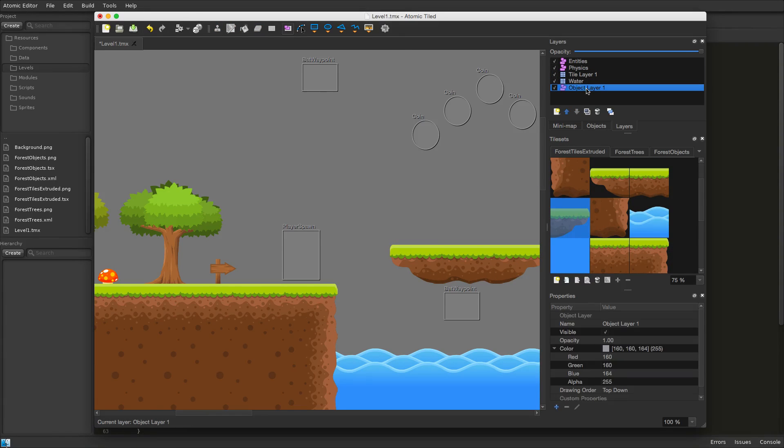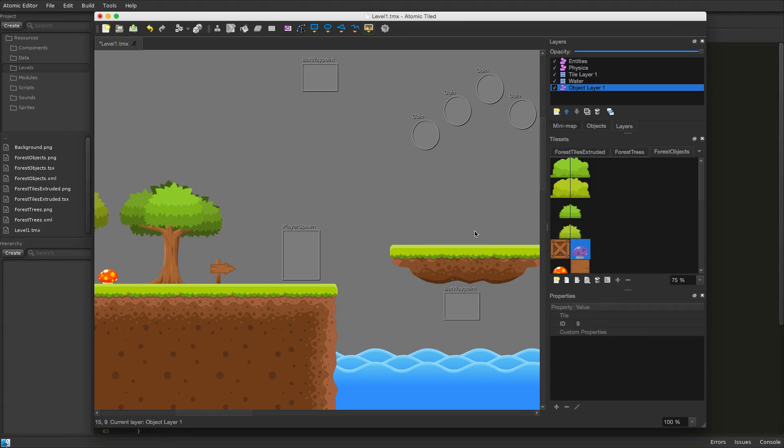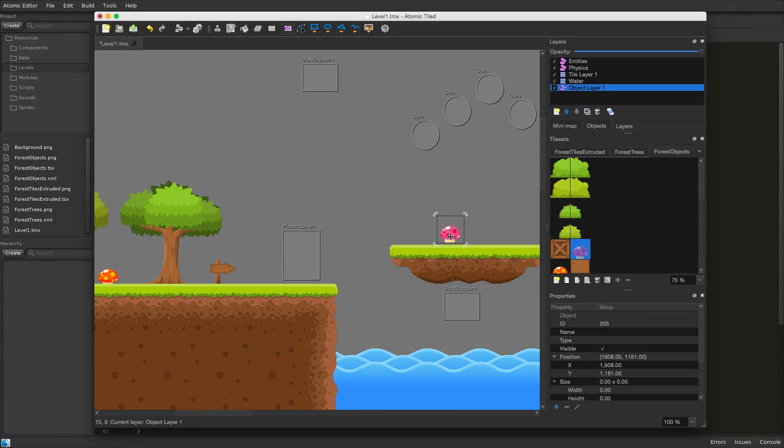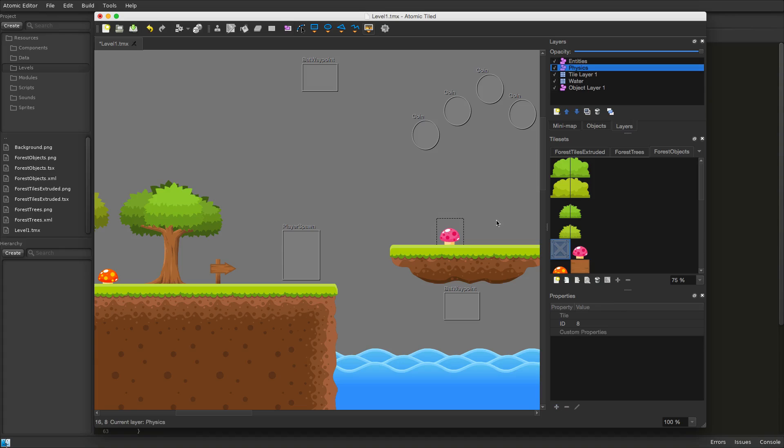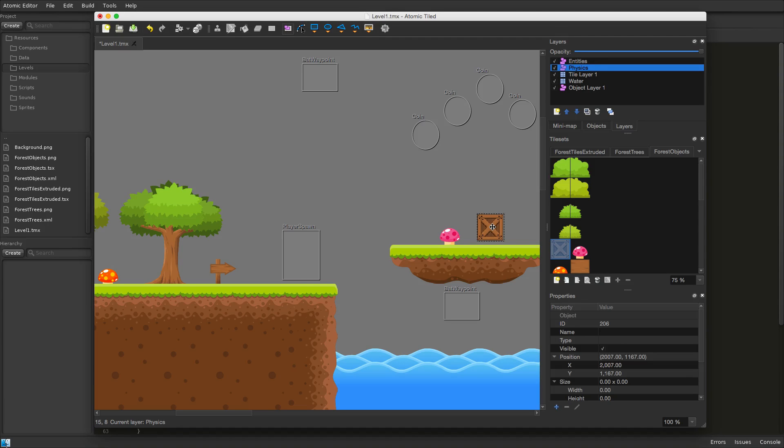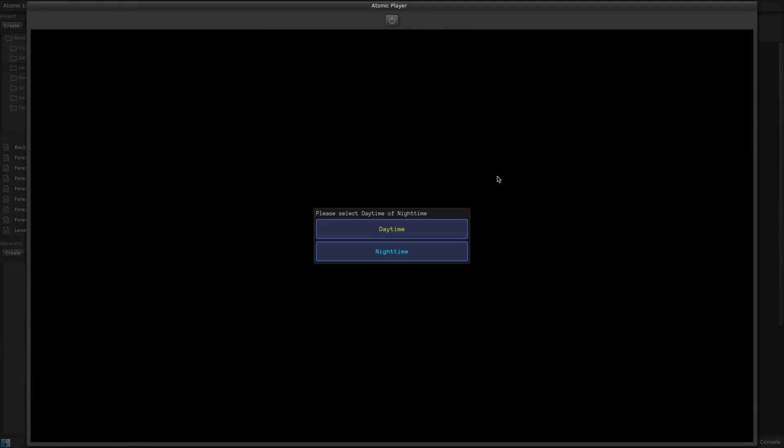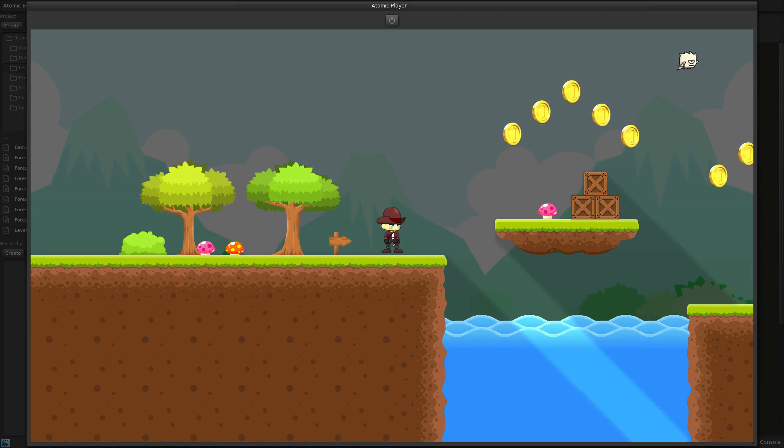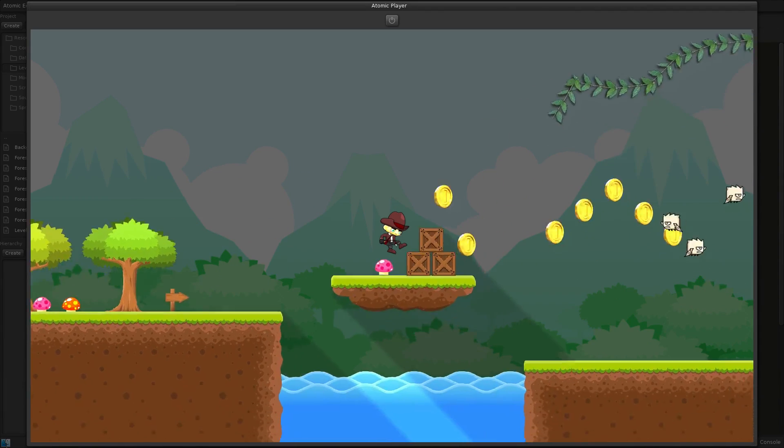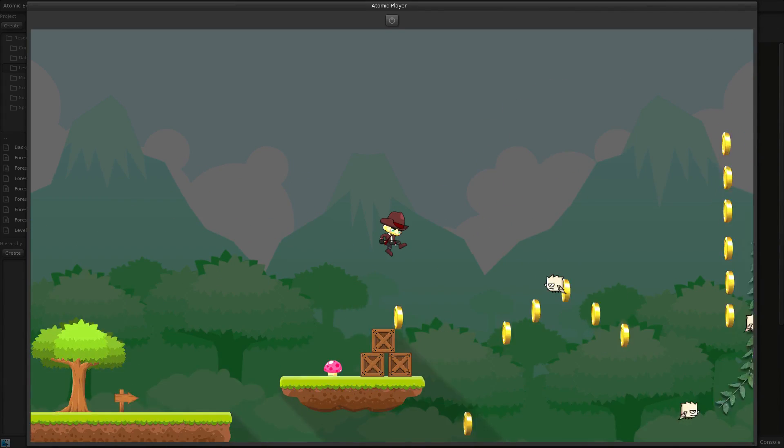Tiled features unlimited layers and tiles, collision, and pixel-precise placement of objects. Changes made to levels in Tiled can quickly be previewed from the editor's play mode, for rapid iteration.